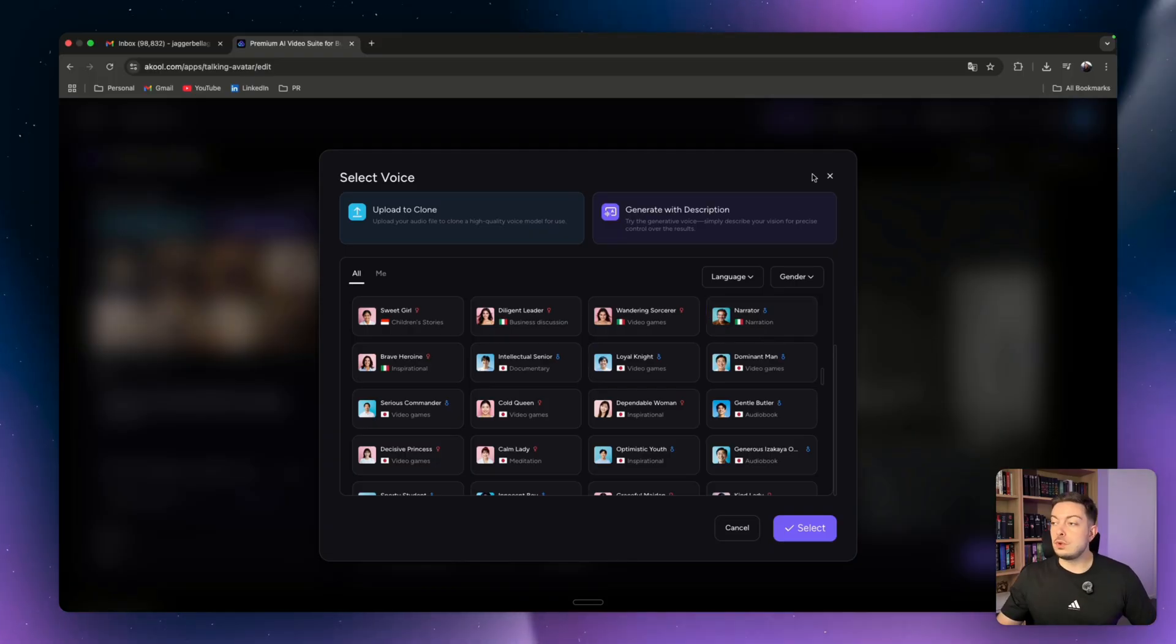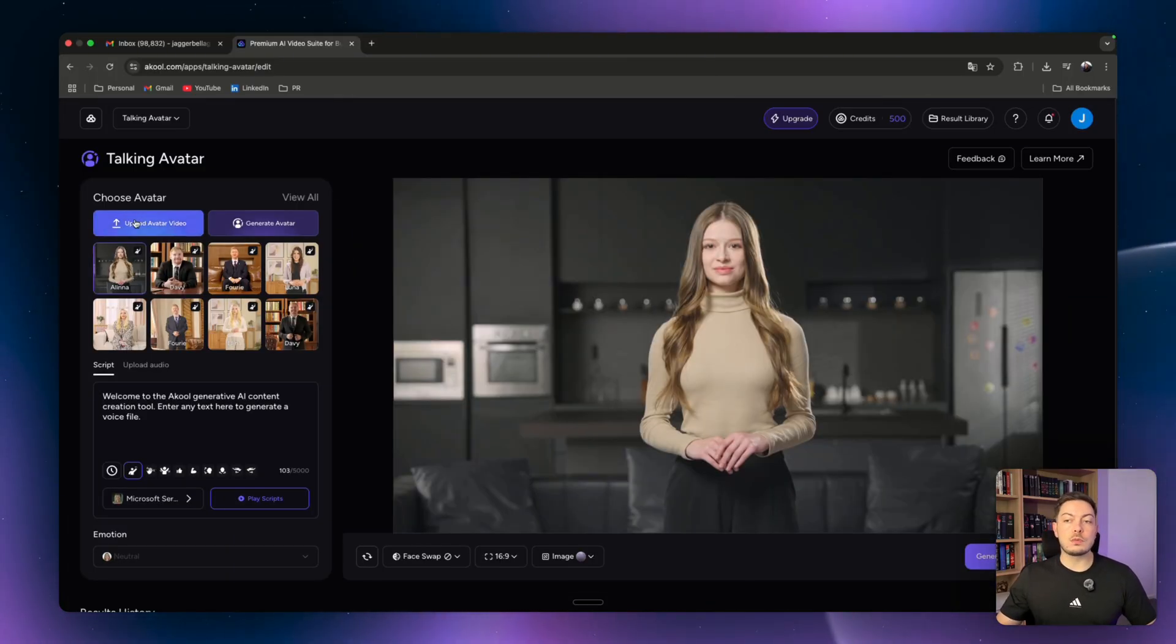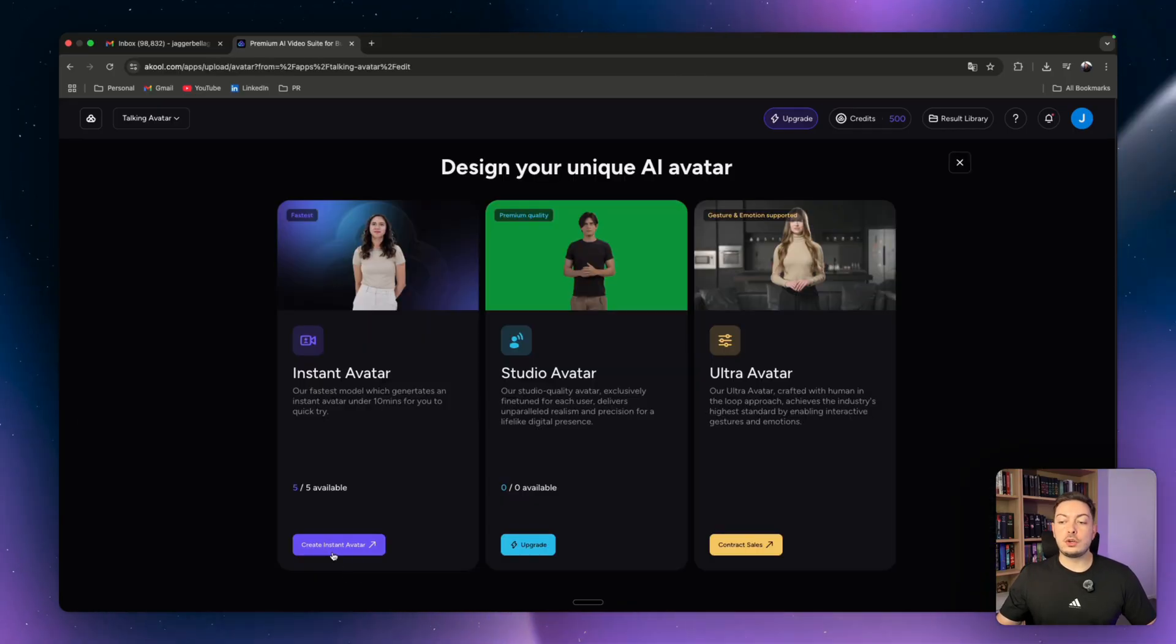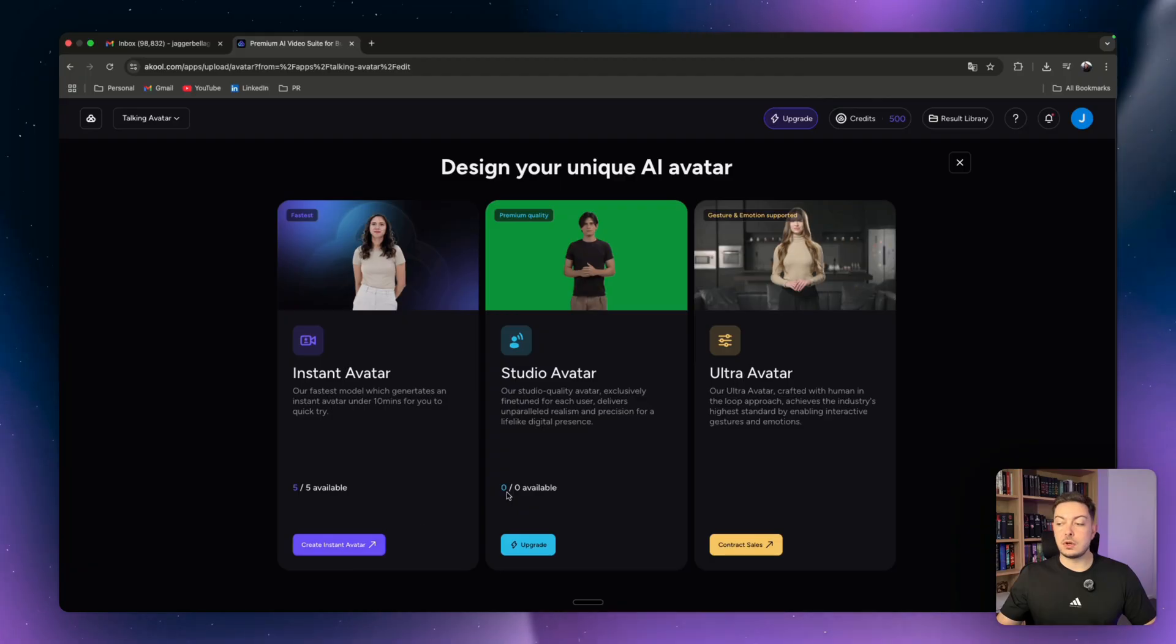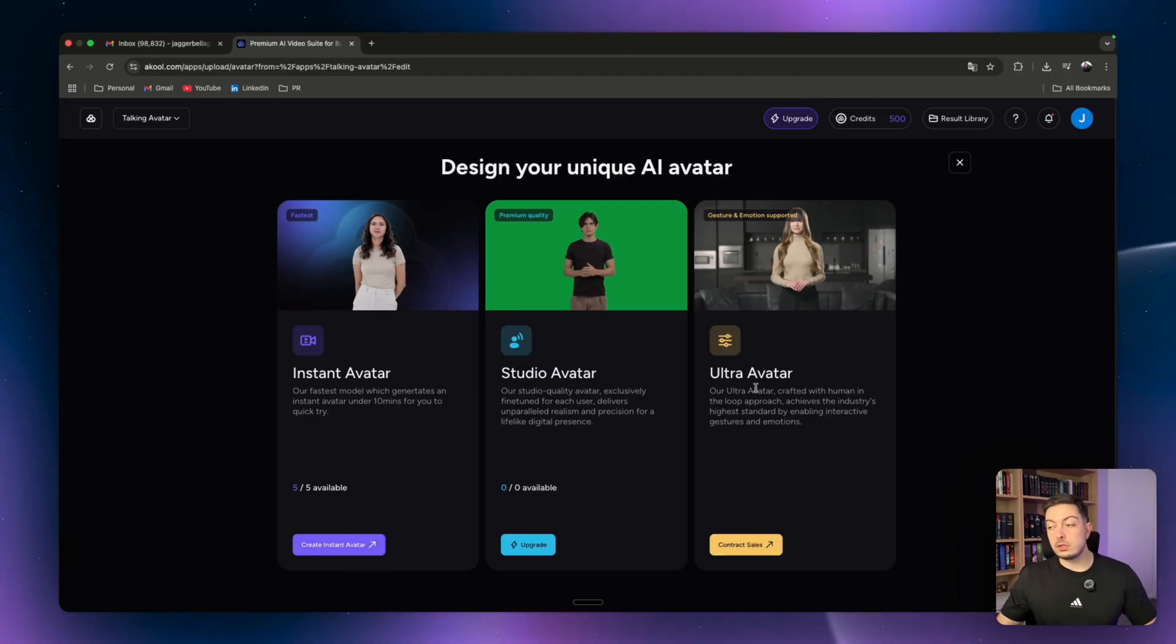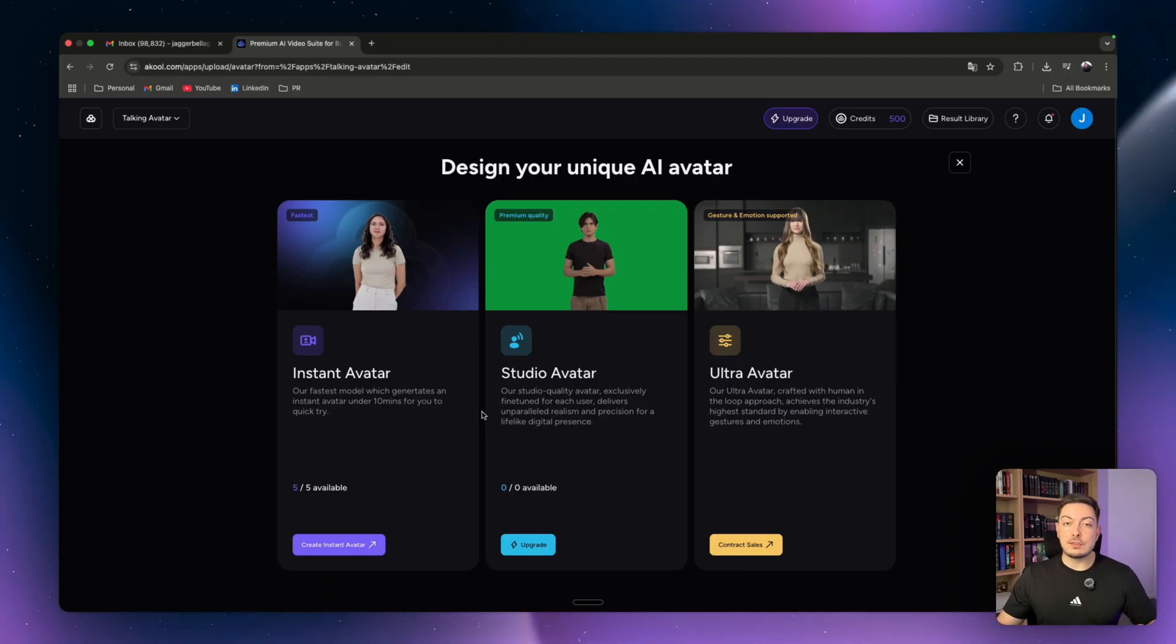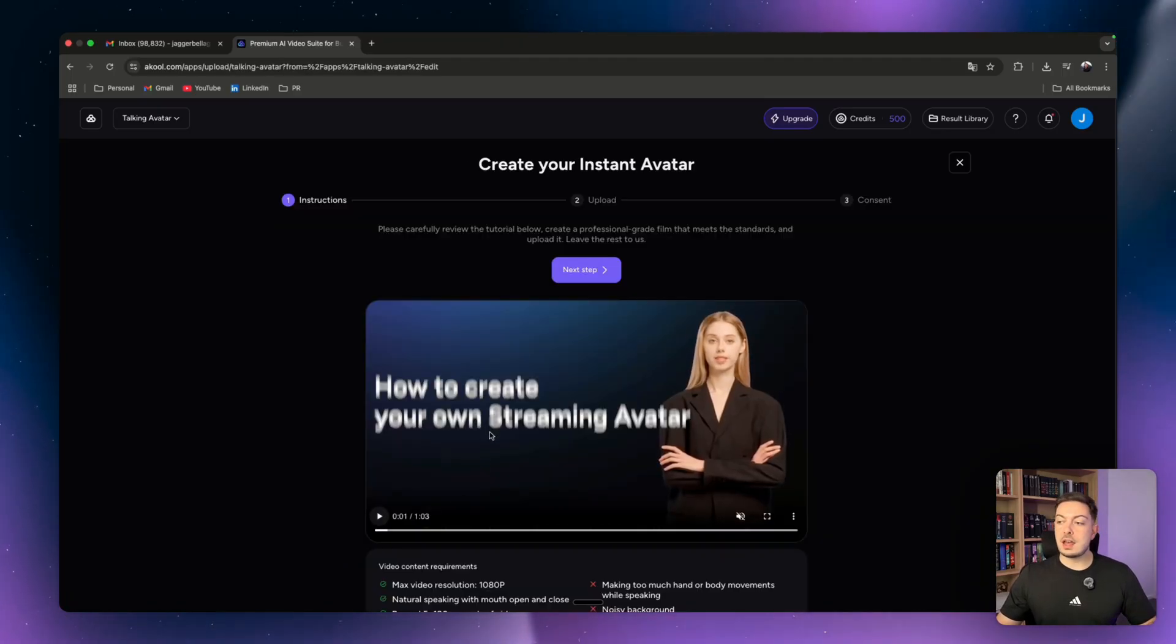That's really awesome, but we're going to create one for myself. So what you'll do is come to upload avatar video. Once you do that, we're going to go to the instant avatar section which allows you to create an instant avatar. If you do upgrade you can do a studio avatar or even an ultra avatar, but the instant avatar is insane.